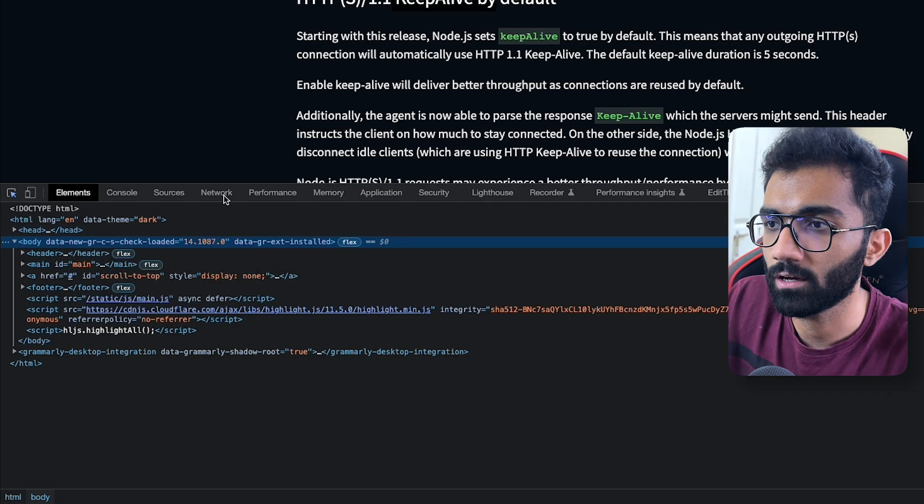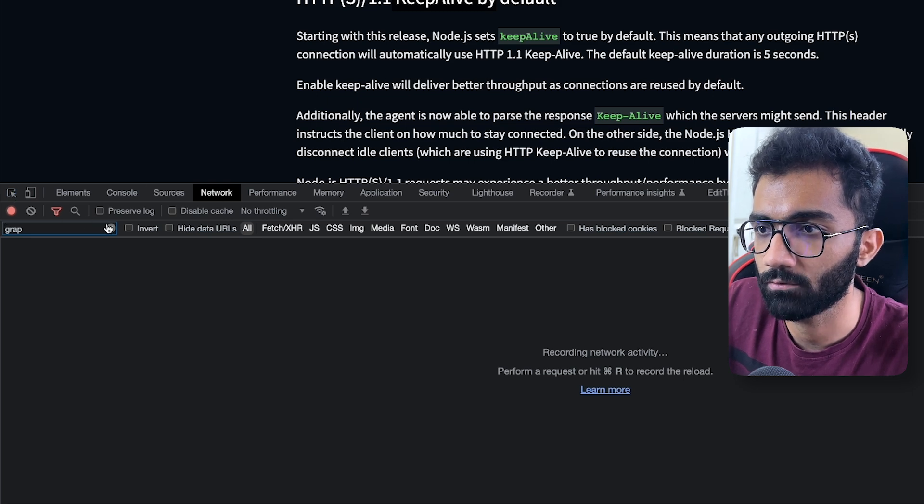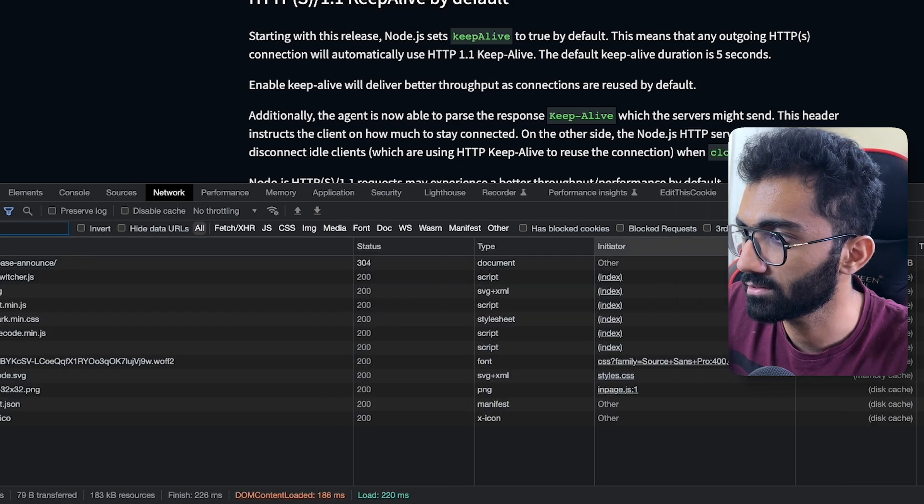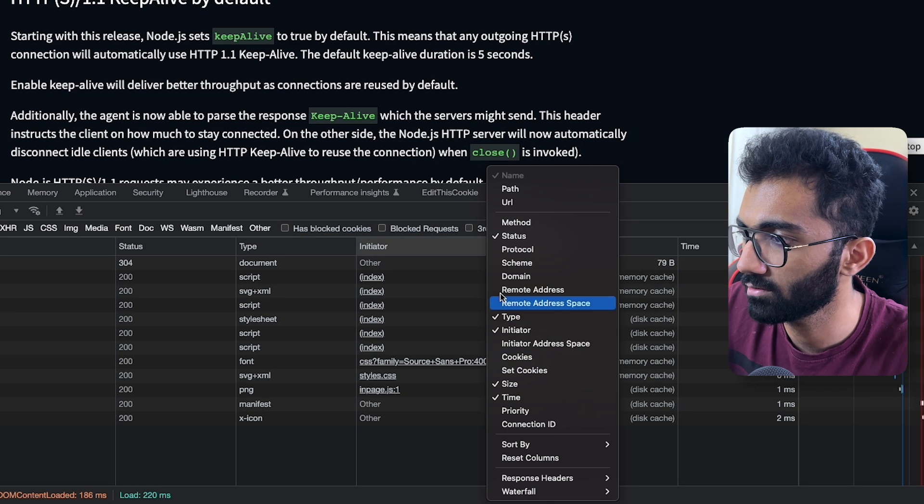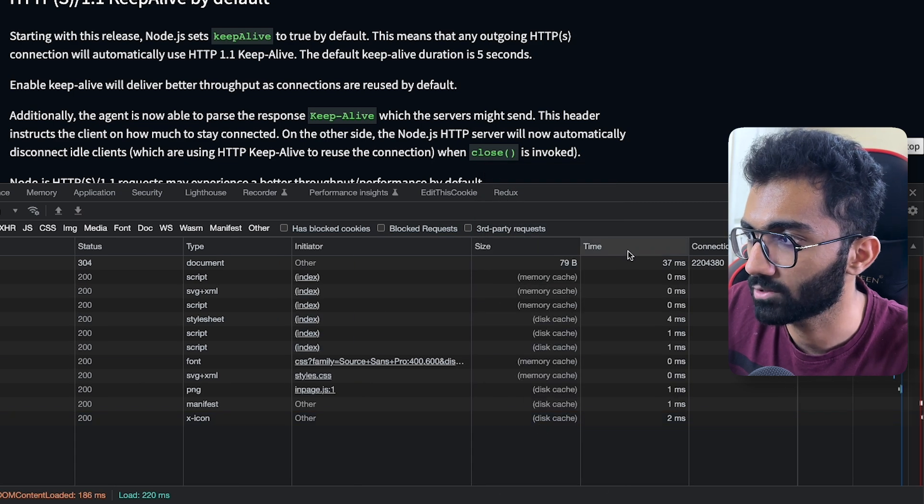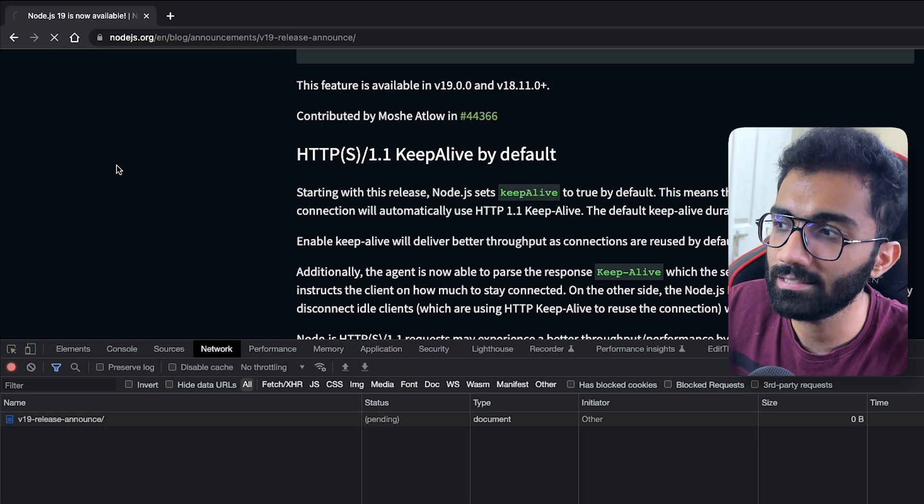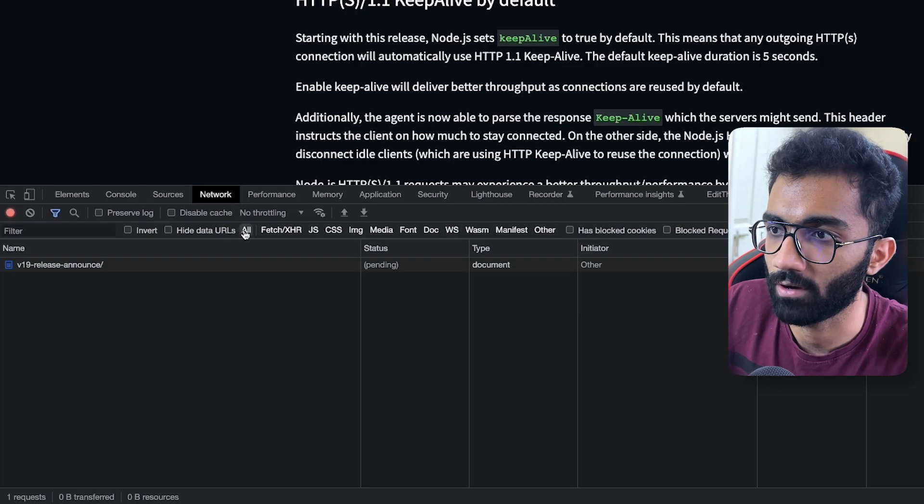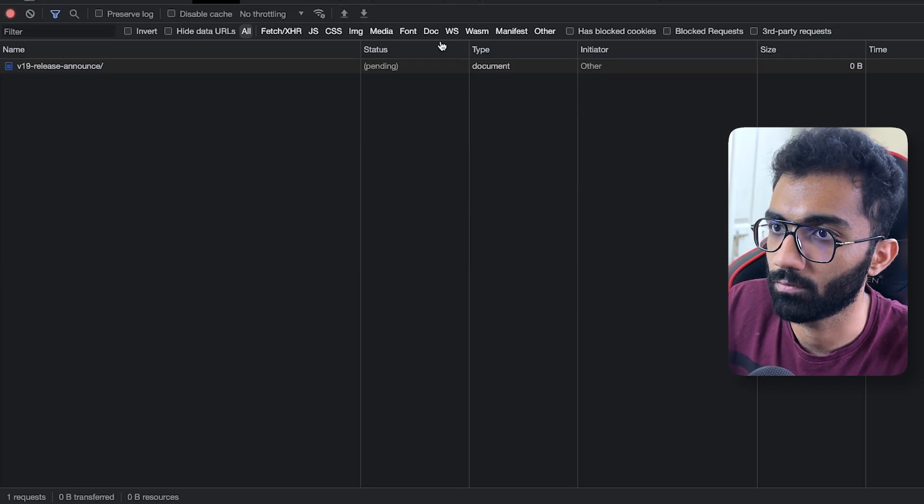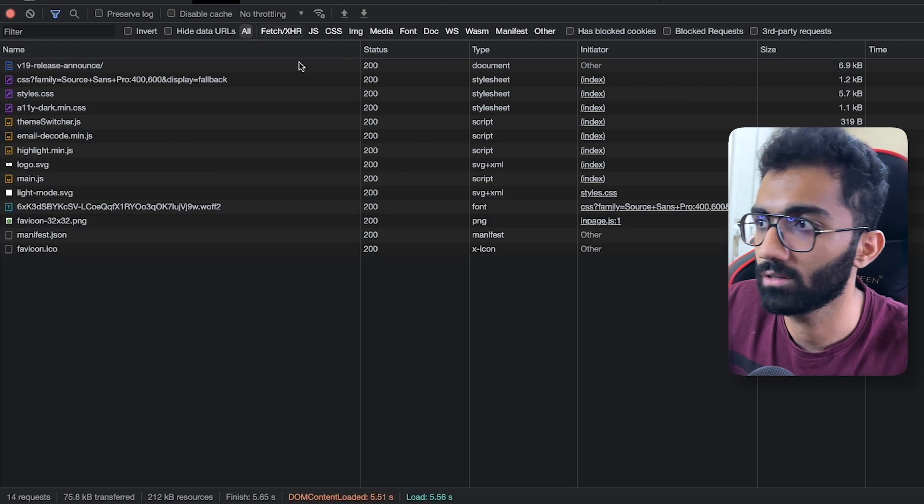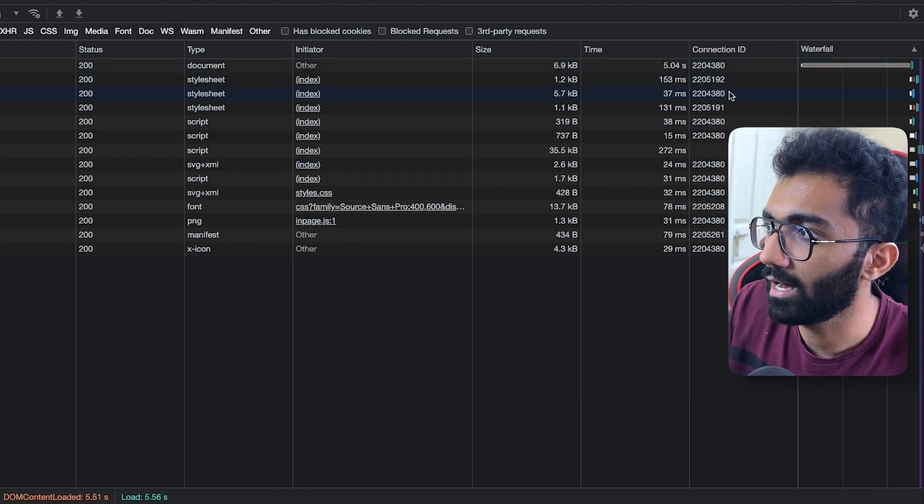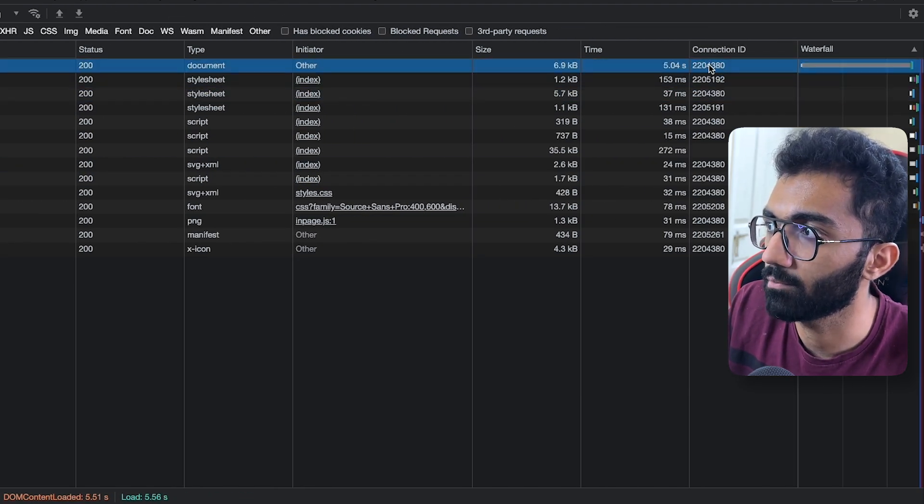Earlier what used to happen was that every HTTP request would be performed on every new TCP connection. I think the best way to take a look at this is if you go to the Networks tab, and let me just refresh this and right click on this column, click on this connection ID as well. So you see this connection ID over here is what the TCP connection ID is for this. If I'm on the all tabs, if I'm seeing all the requests, you can see there are a bunch of connection IDs which are the same.